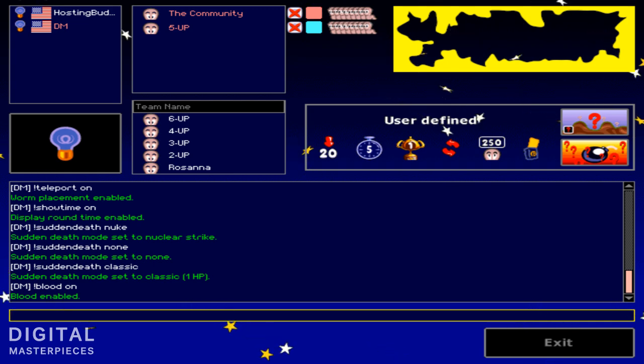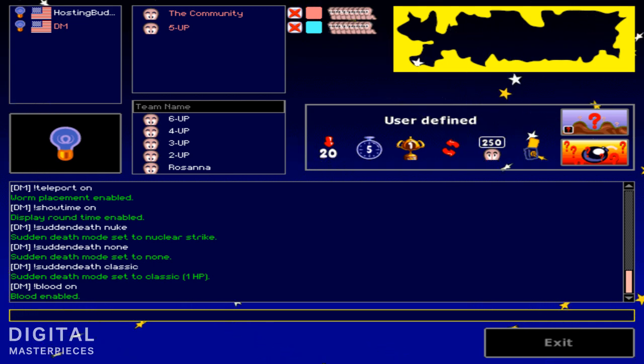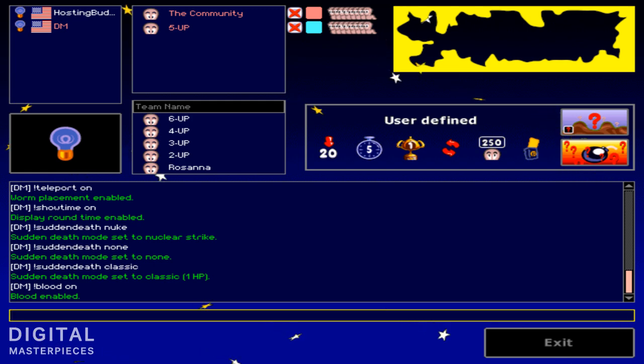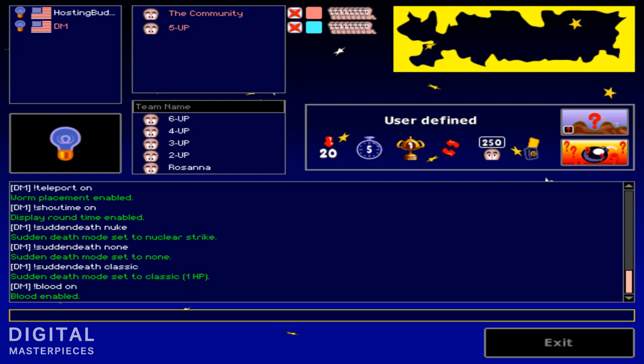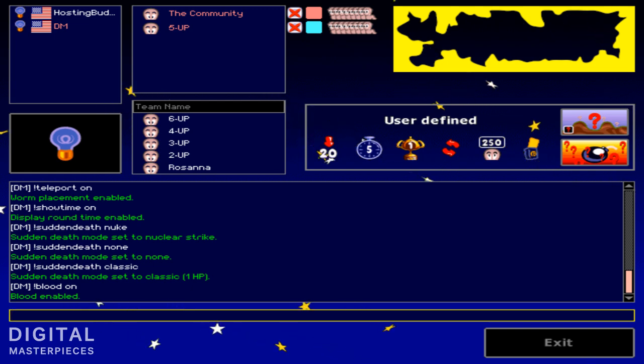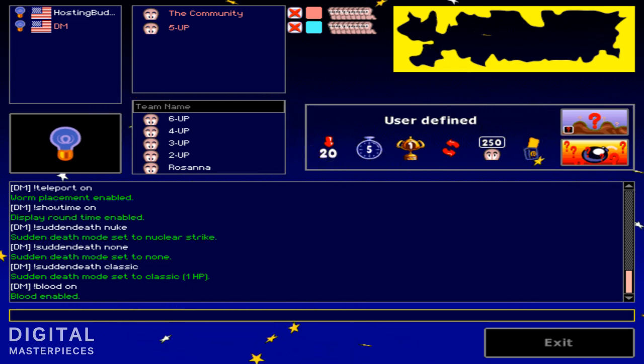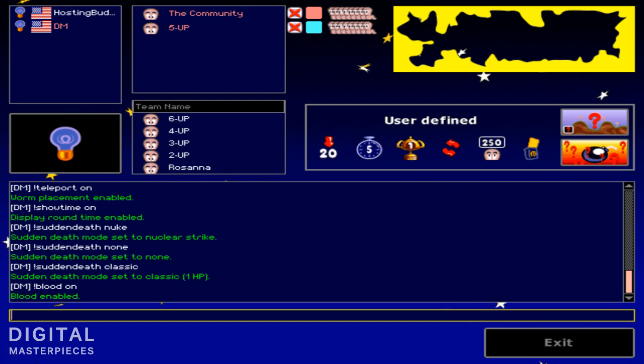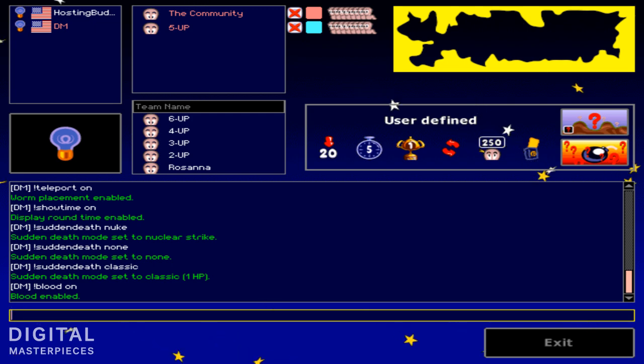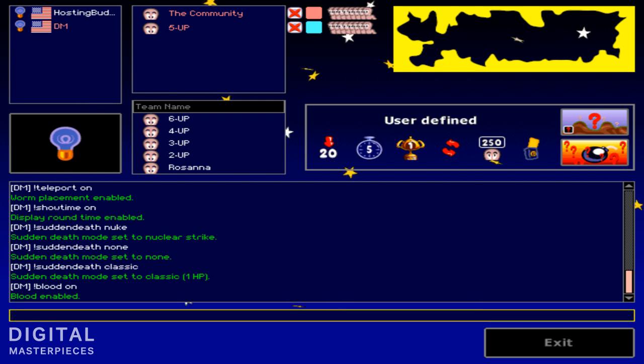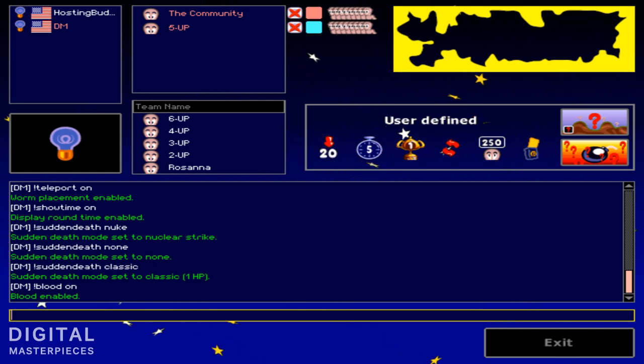Alright guys, this was hopefully a basic tutorial on how to use the very basic commands with the hosting buddy in Worms Armageddon. This was DM. Hope you enjoyed, hope this helped you out. And if you have any more questions, definitely ask me. And I will also leave some resources in the description of the video. Alright guys, thanks so much. Bye-bye.